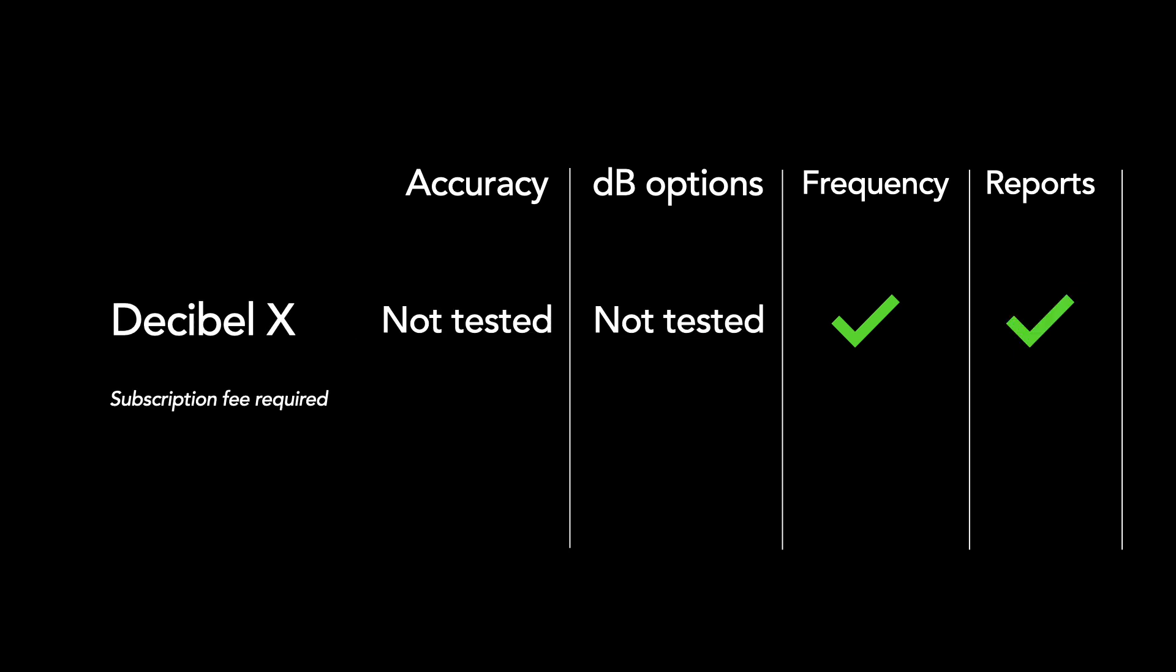Decibel X offers a real-time decibel reader, a frequency reader, and it generates reports, but it has an annual fee of about $34 US dollars, and I was unable to fully test it.